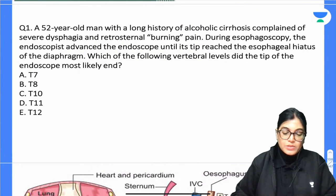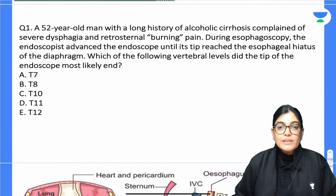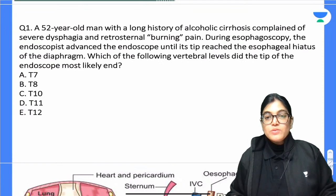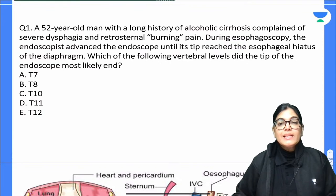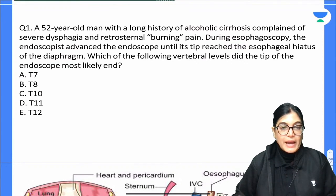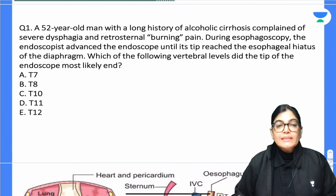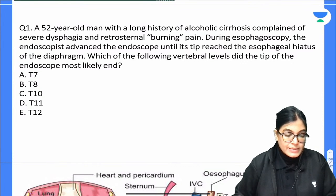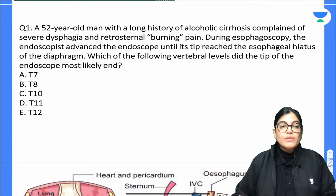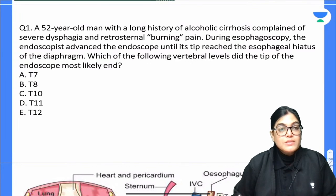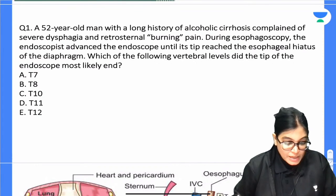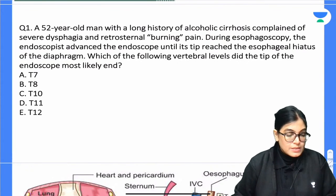Question 1: A 52-year-old man with a long history of alcoholic cirrhosis complained of severe dysphagia and retrosternal burning pain. During esophagoscopy, the endoscopist advanced the endoscope until its tip reached the esophageal hiatus of the diaphragm. At which vertebral level did the tip of the endoscope most likely end? The answer is the esophageal hiatus level.